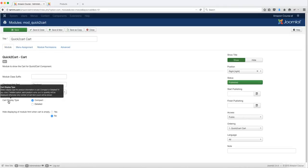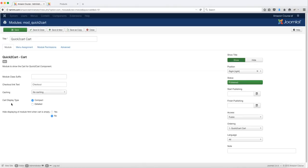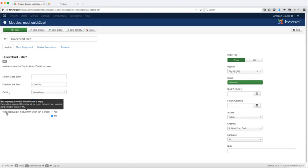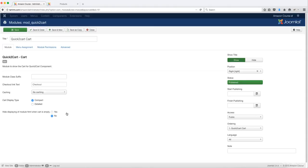At the bottom here you have the cart display type. Do you want this to be compact or do you want it to be detail? We're going to leave this at compact — it just shows the numbers, while detail gives you a lot more information. You also have a hide display option for when the cart is empty, so leave this to No, meaning the cart is always going to show even if there are no products in it.